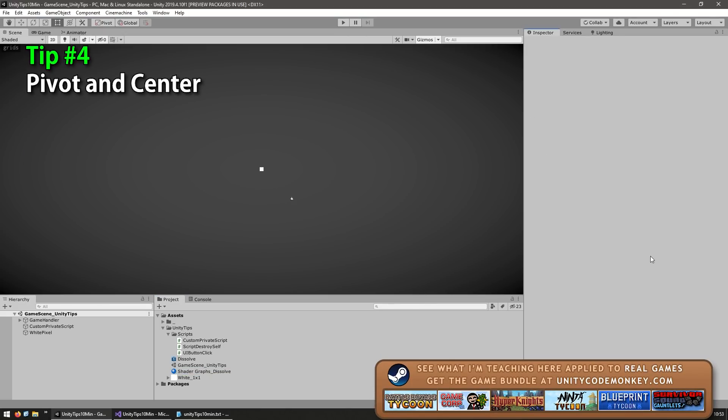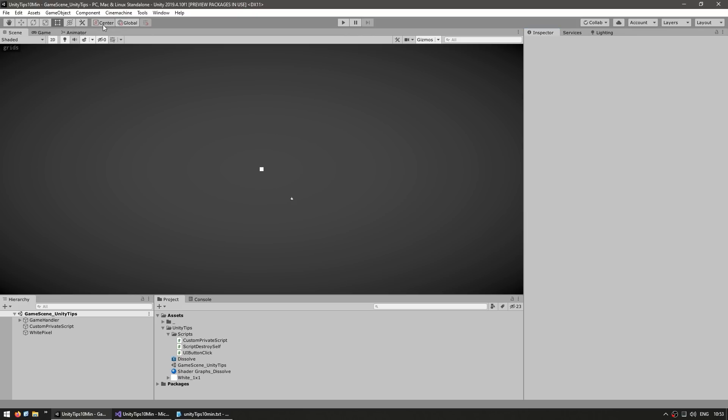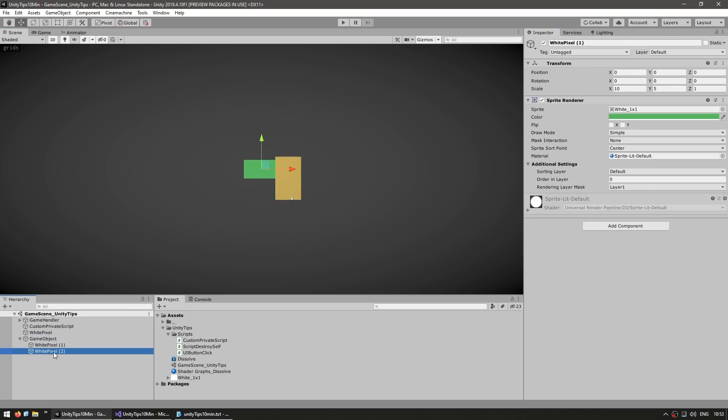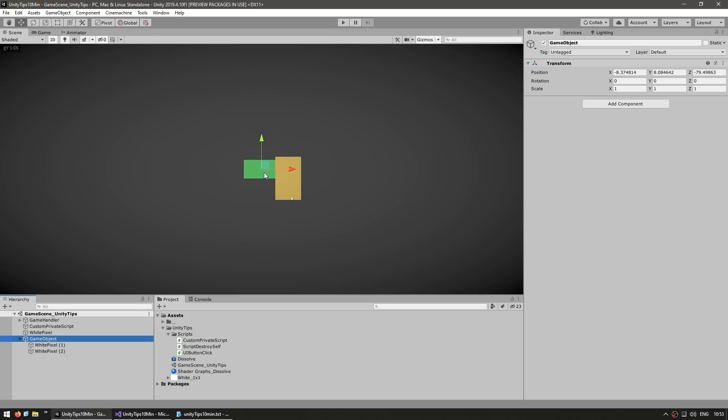Tip number four: learn about the buttons to swap between pivot and center and local and global. This is something you absolutely must know, otherwise it will drive you crazy. Up here on the top left corner, you see these two buttons. So this one, as you click, it changes from pivot to center. And this one changes from global to local.